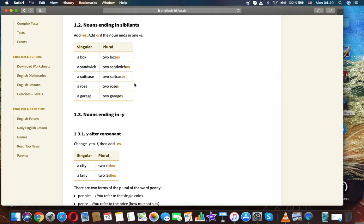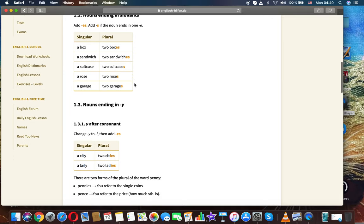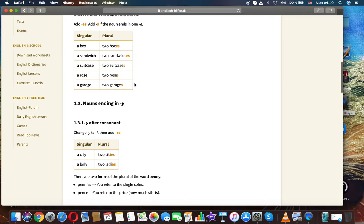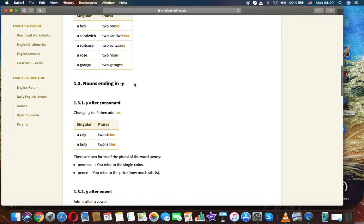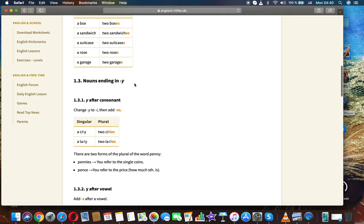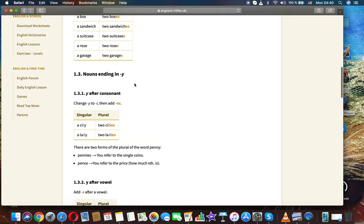Add -es, or add -s if the noun ends in -e. A box, two boxes. A sandwich, two sandwiches. A suitcase, two suitcases. A rose, two roses. A garage, two garages.